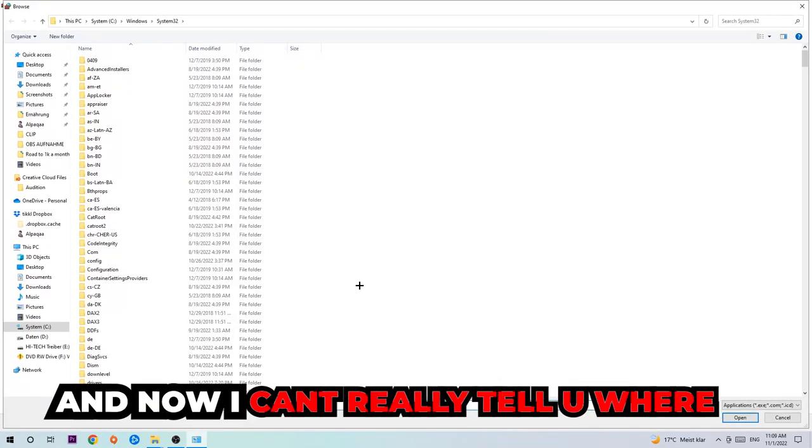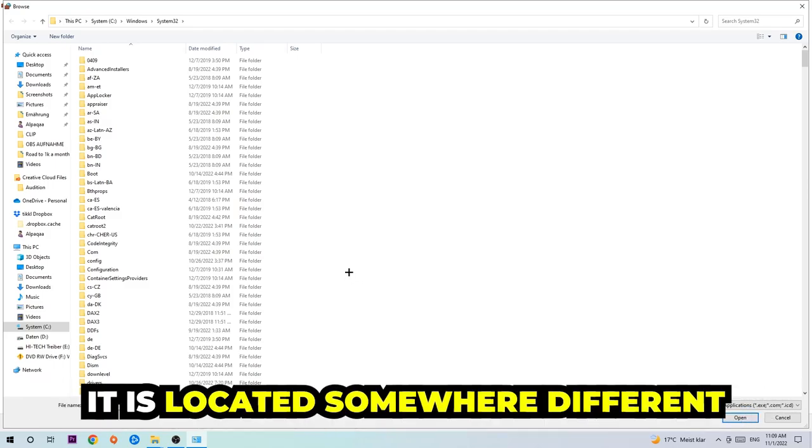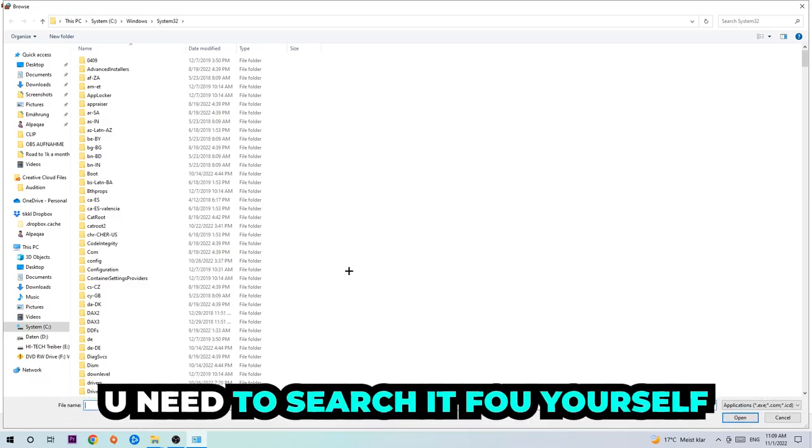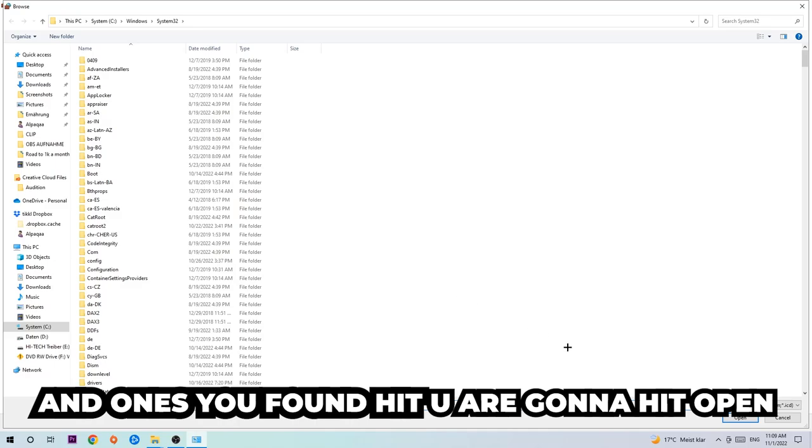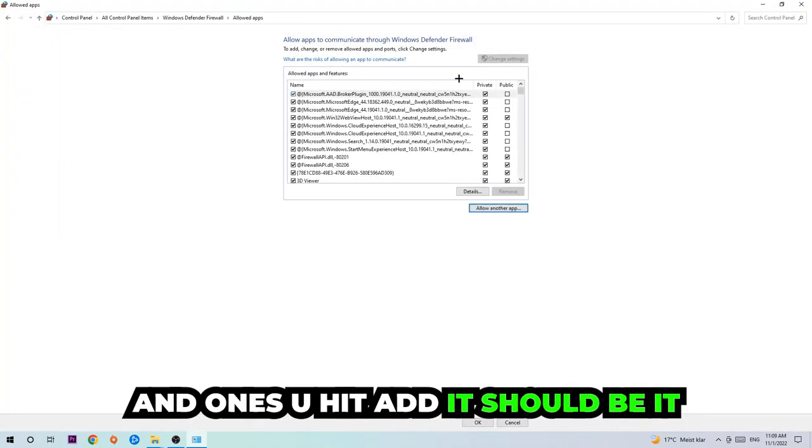I can't tell you where it's located because on every PC it's somewhere different. You need to search for it yourself, and once you find it, hit open, then hit add, and you should be done.